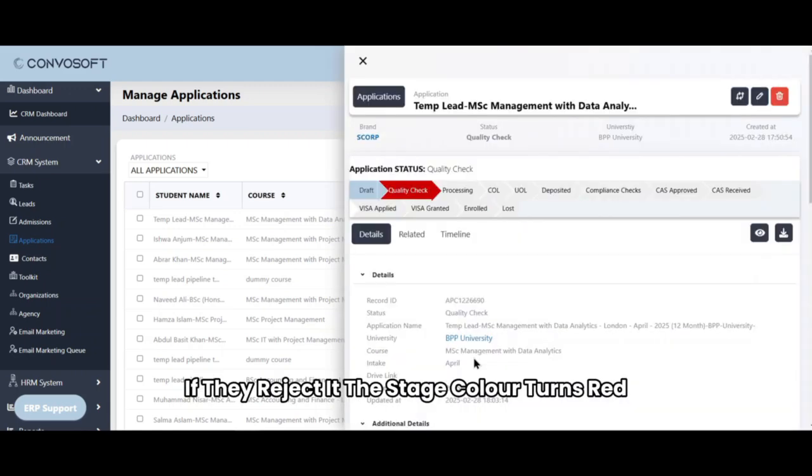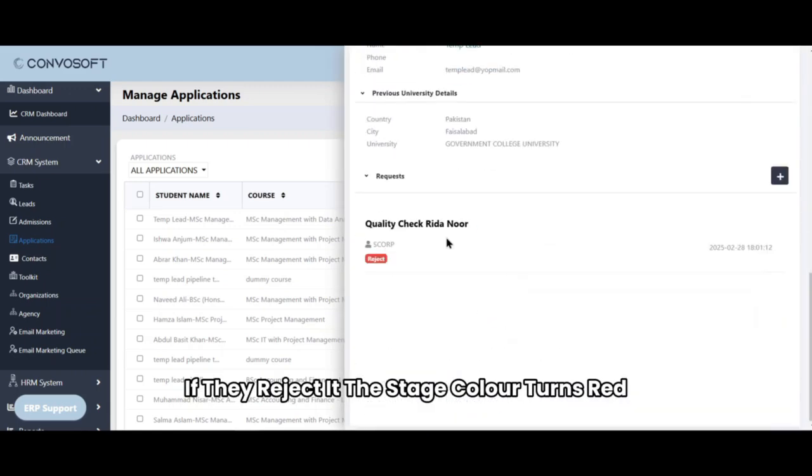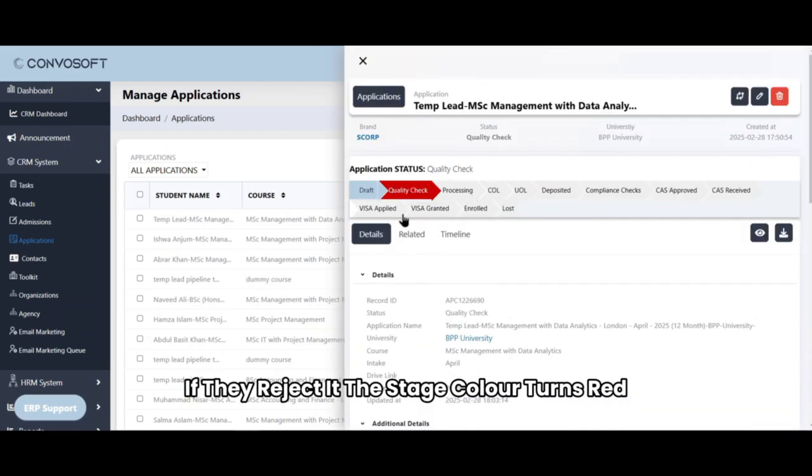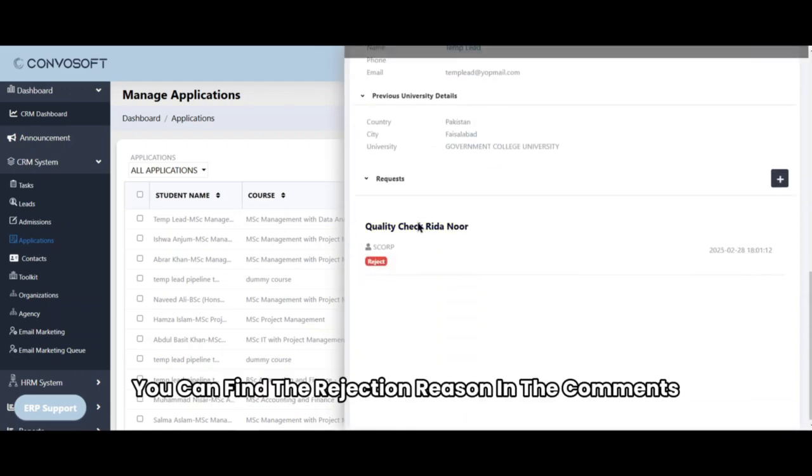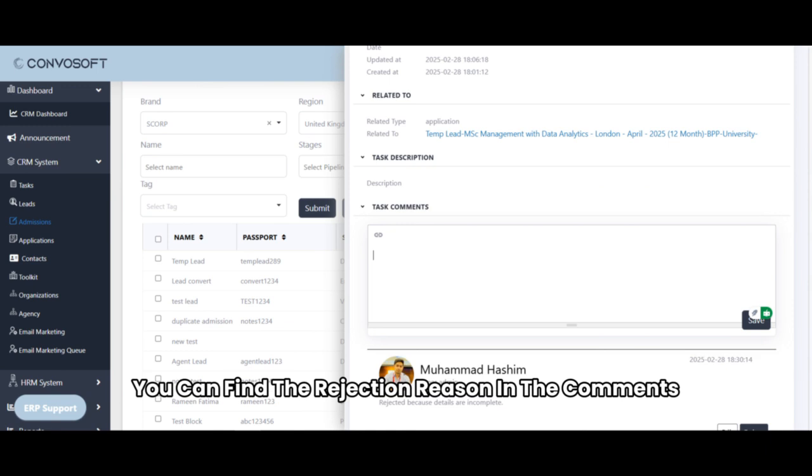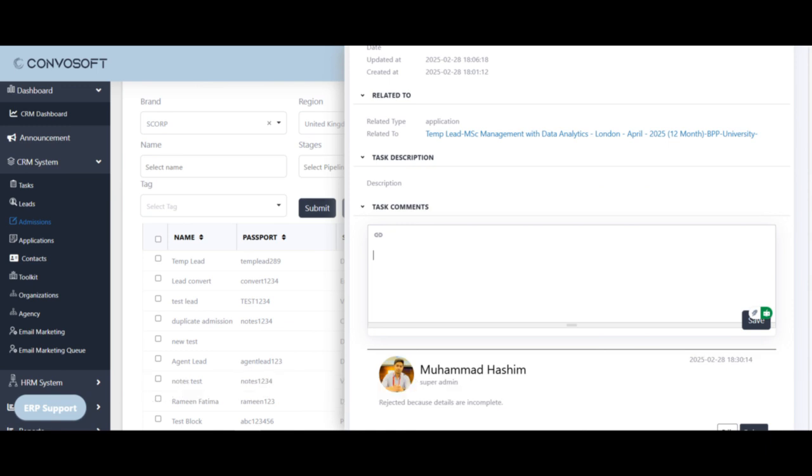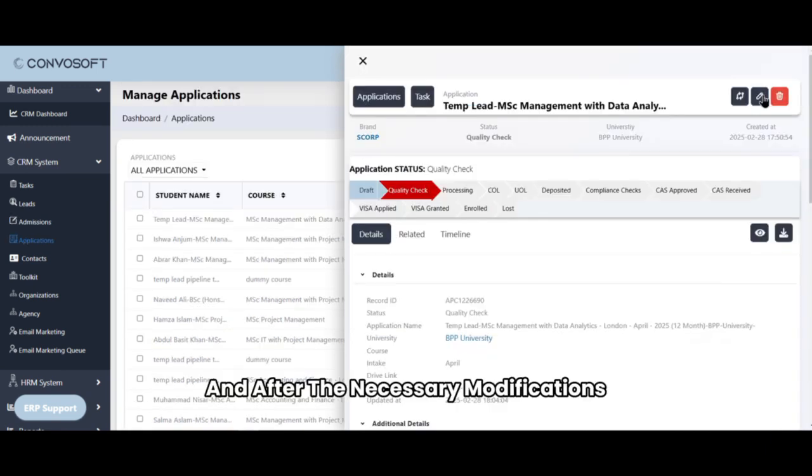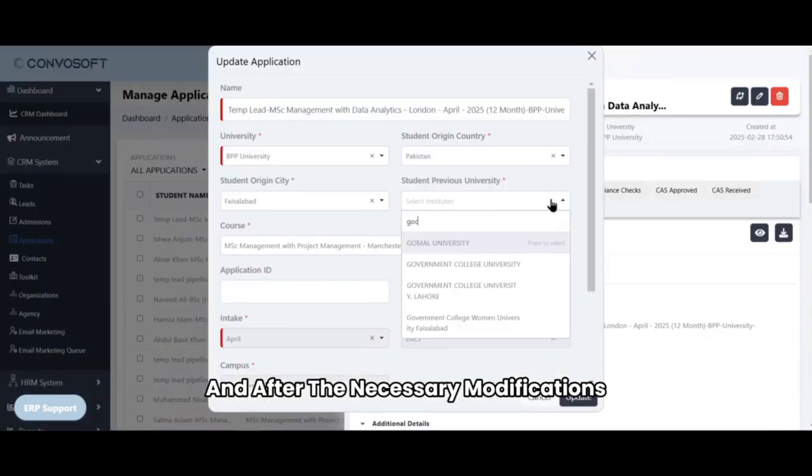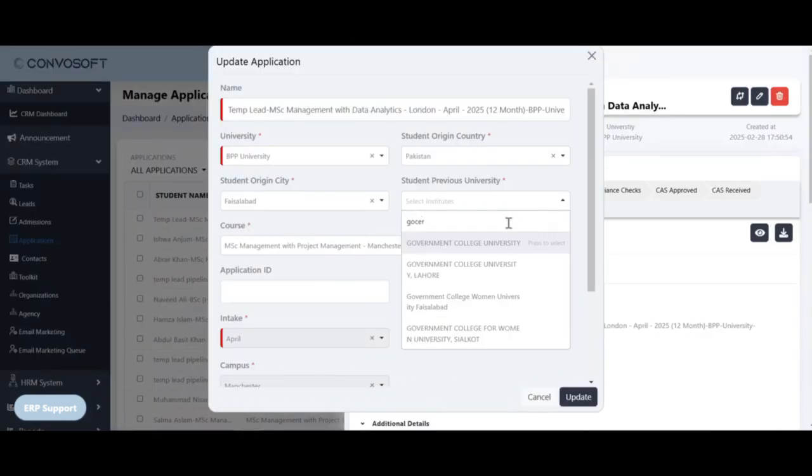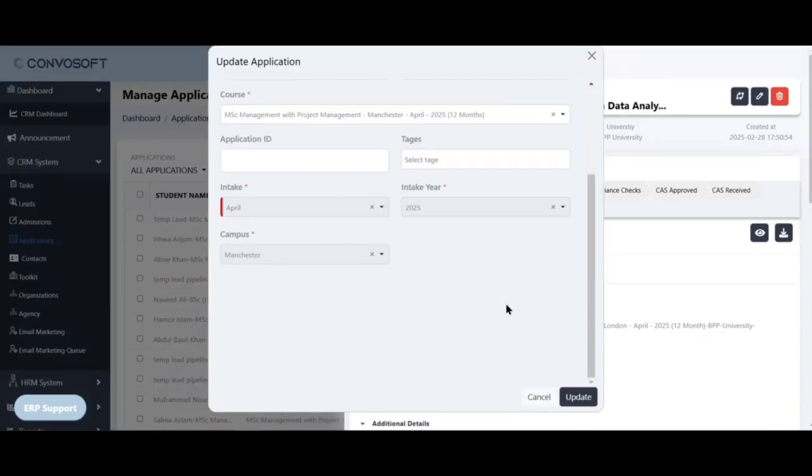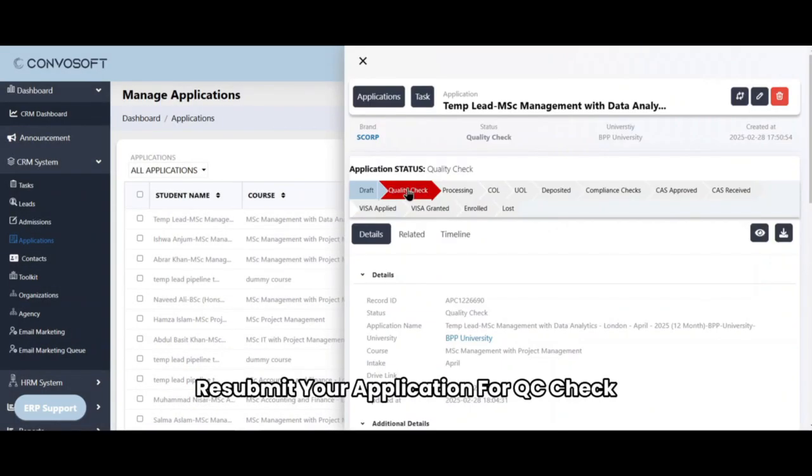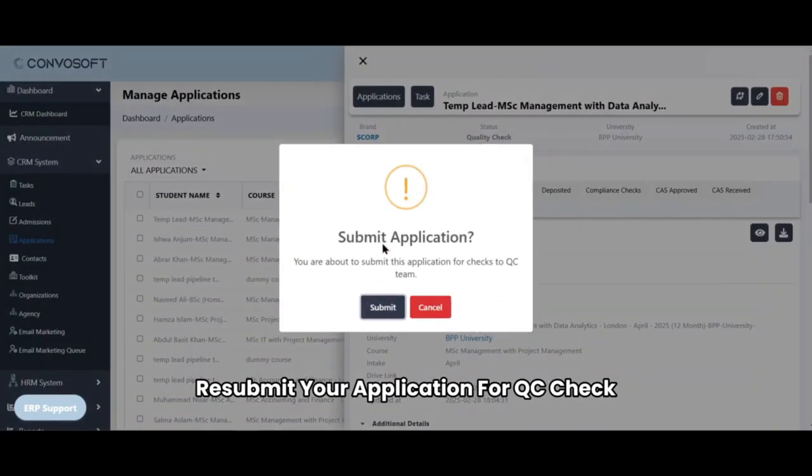If they reject it, the stage color turns red. You can find the rejection reason in the comments. After the necessary modifications, resubmit your application for QC check.